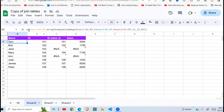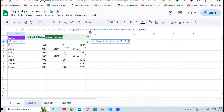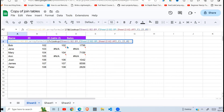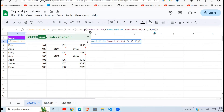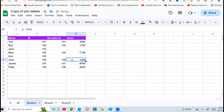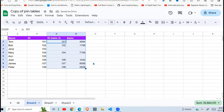To deal with that, you can use the IFERROR function inside this VLOOKUP. You close it there, and there you go — so if there's an error, it returns nothing instead of NA.